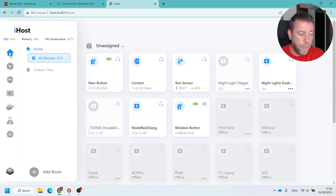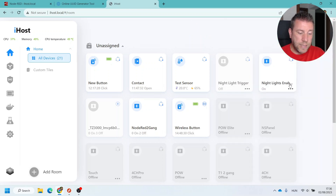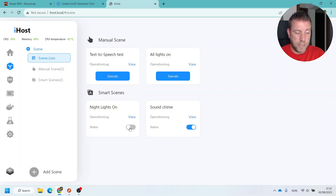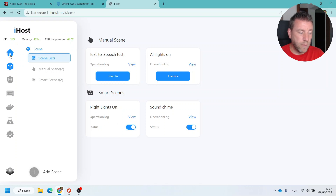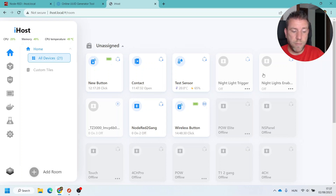Everything is controlled from Node-RED, which is also running on the iHost. In addition, I created one more device called the 'night lights enabler', which enables and disables the trigger. For example, if I leave home or go on holiday I don't want the garden lights turning on and off automatically. Rather than hunting through lots of scenes to disable them all, this acts as a global on/off button — if it's off, the timer never triggers; when I'm back I turn it on and everything works.